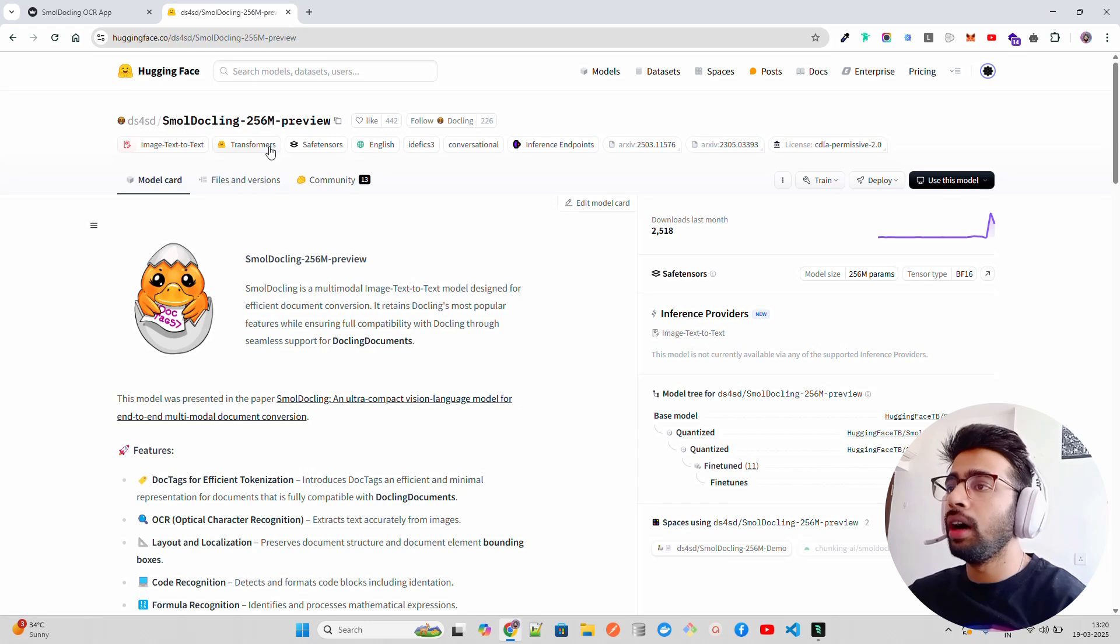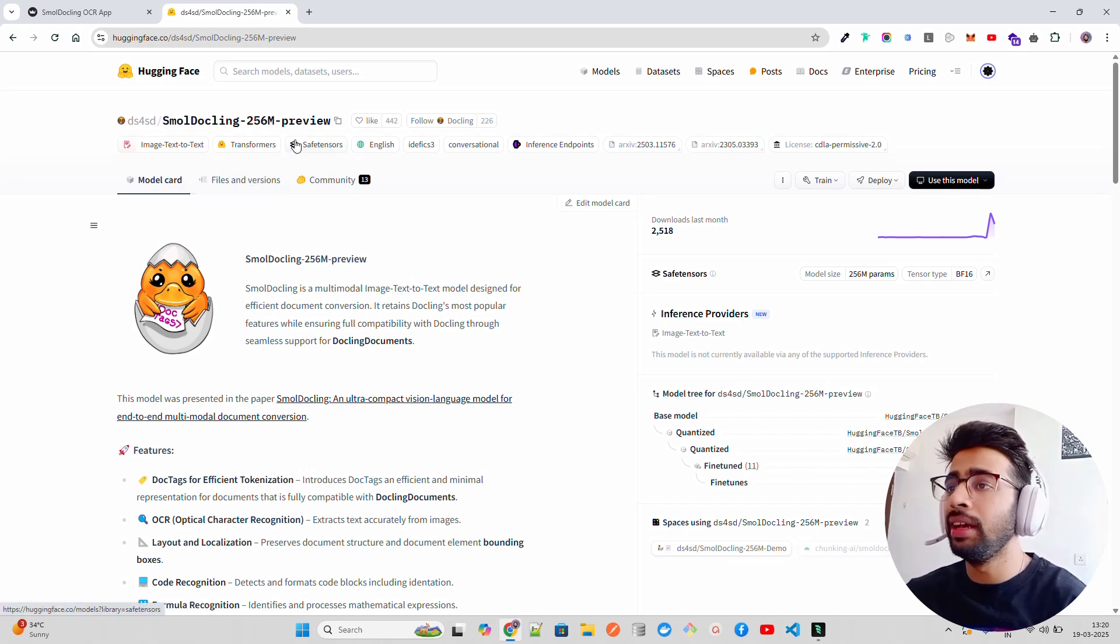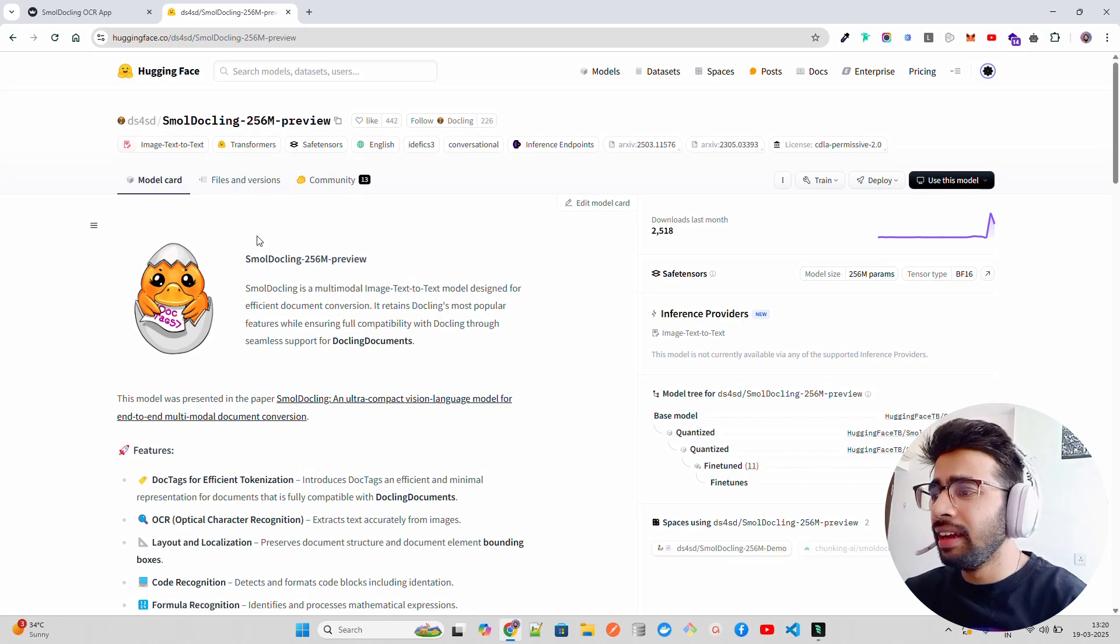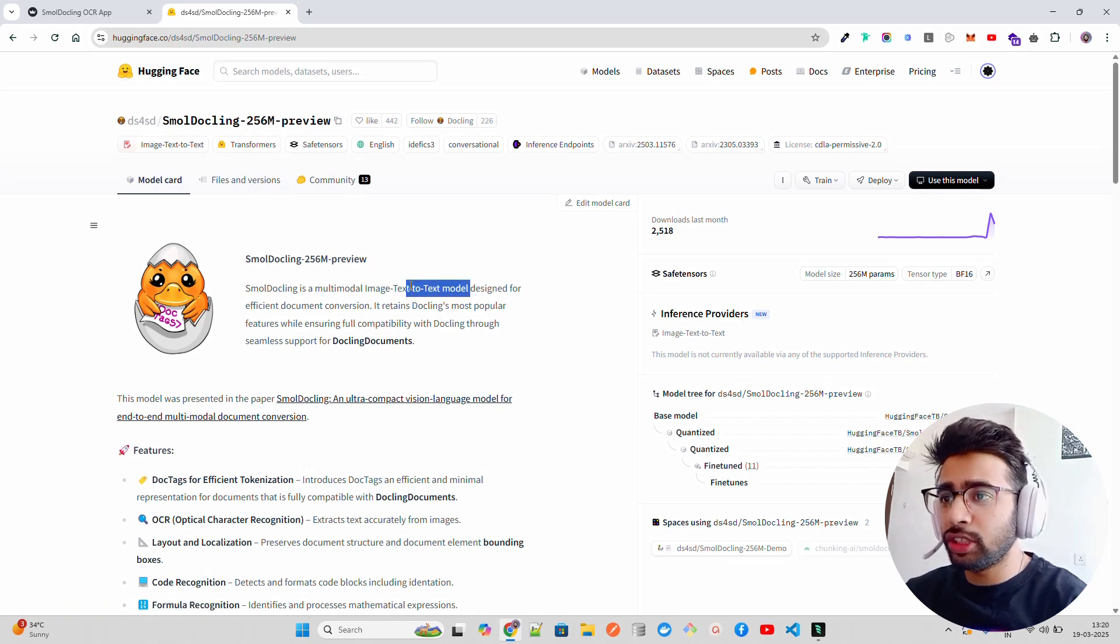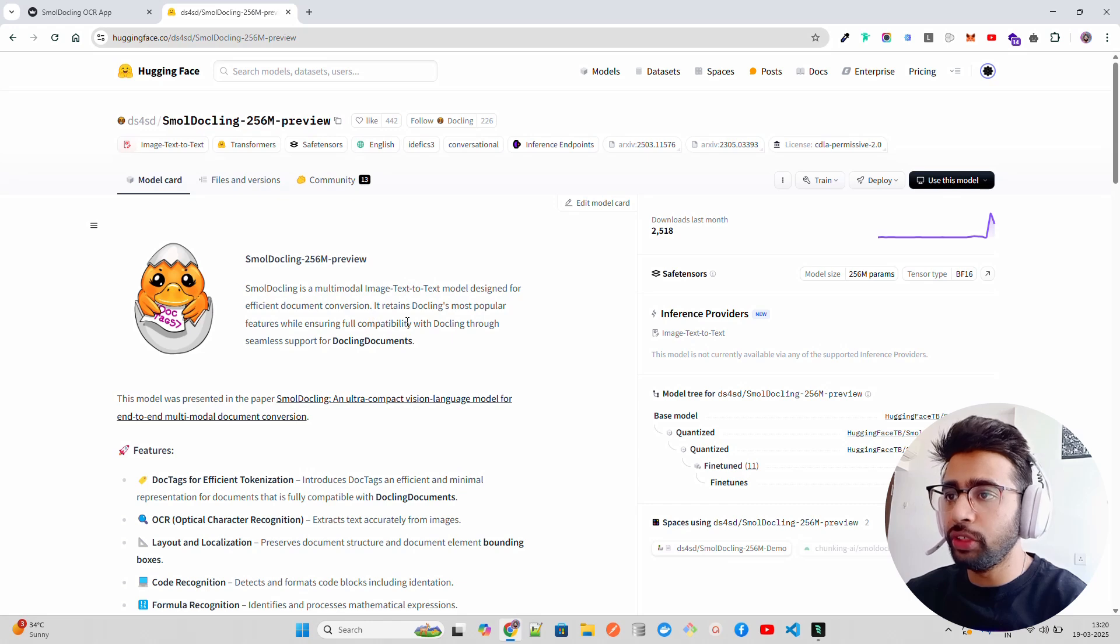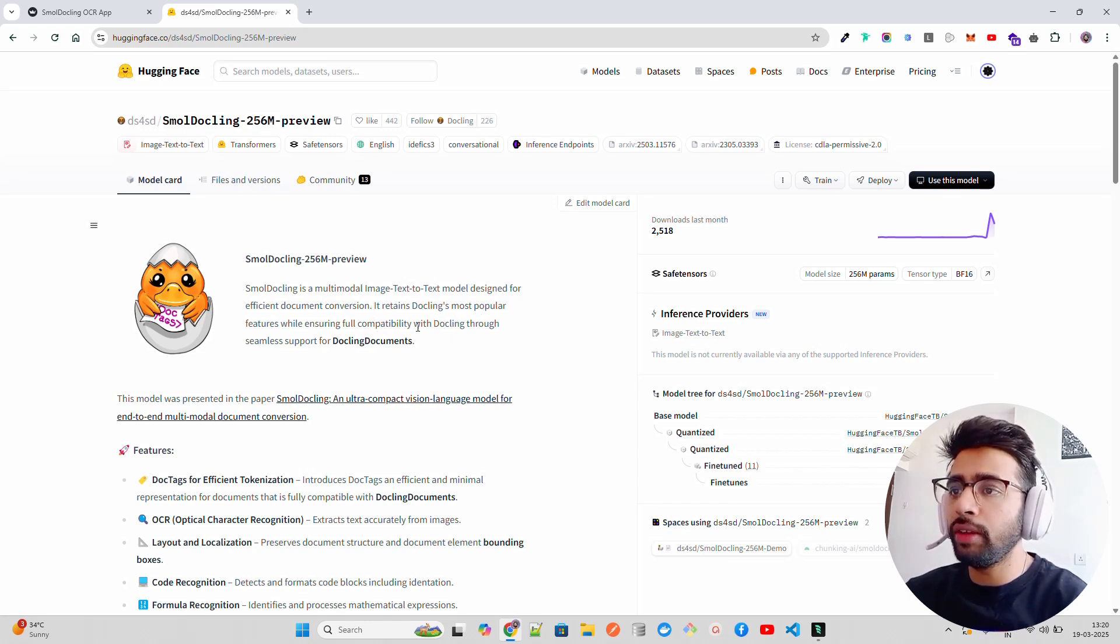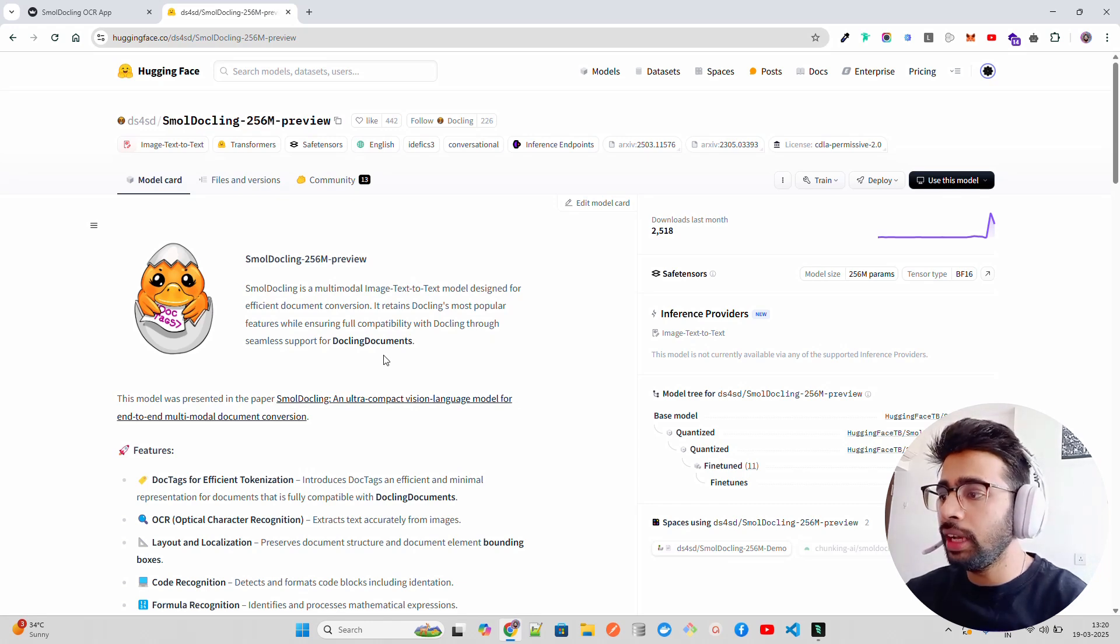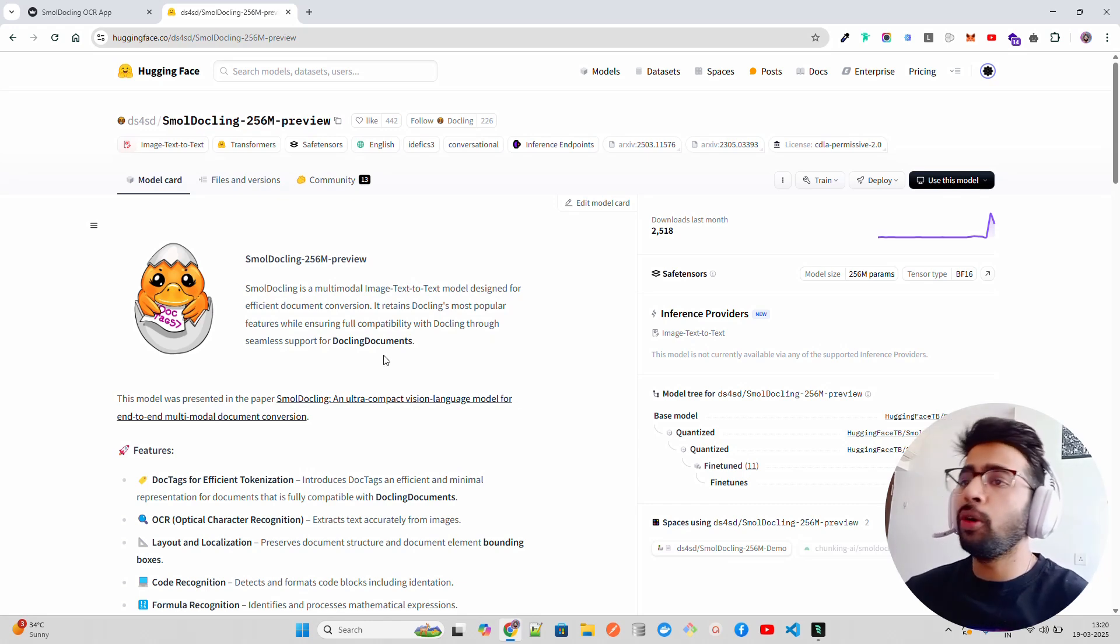It says Small Dockling 256 million preview. It's a multimodal image-to-text model designed for efficient document conversion. It retains Dockling's most popular features while ensuring full compatibility with Dockling through similar support for Dockling documents.